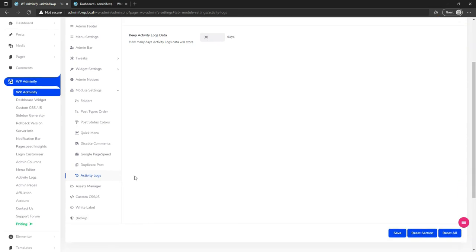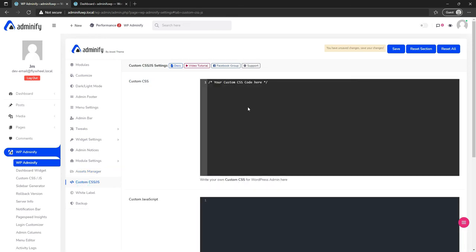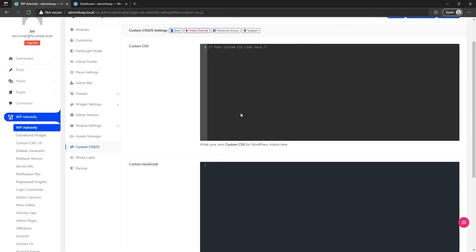You can see activity logs by navigating to the activity logs section. Then navigate to asset manager — if you think you don't need Dashicons, Icon Moon, or Themify Icons, just select and save. It will prevent loading them on the front end and will speed up your webpage.